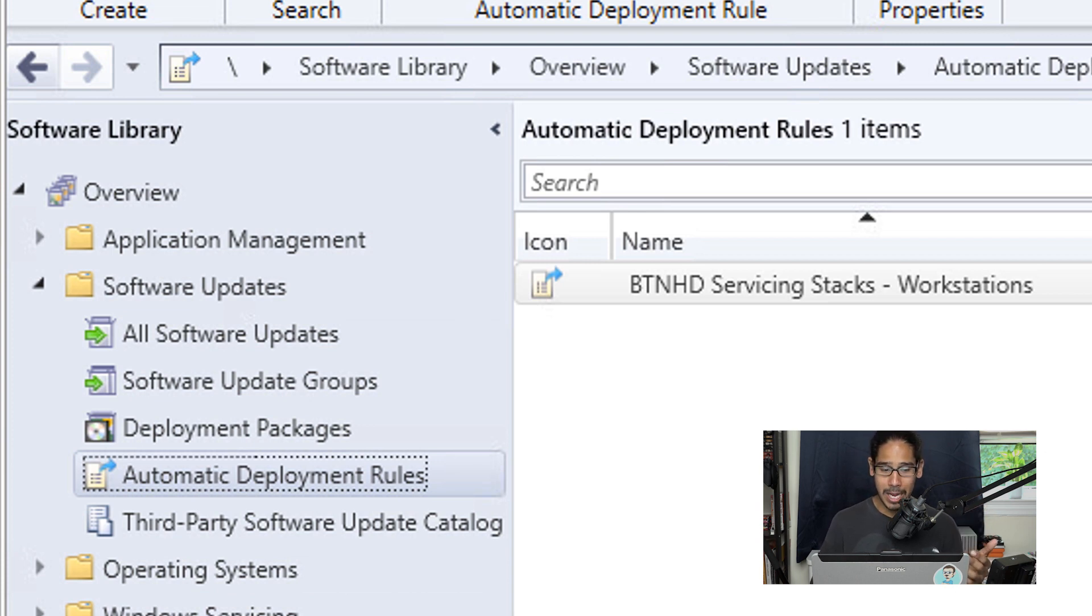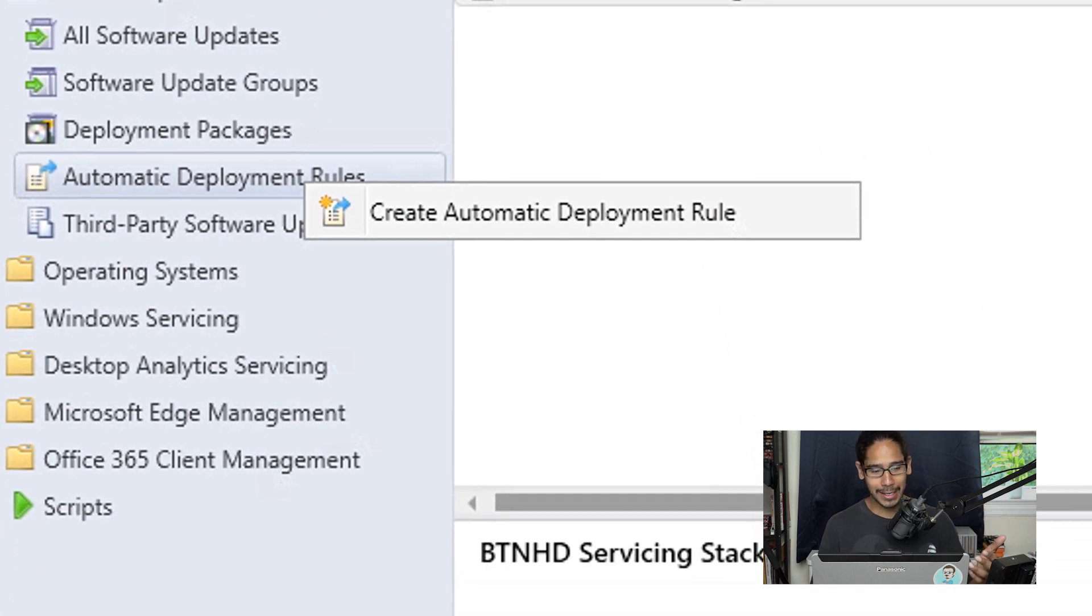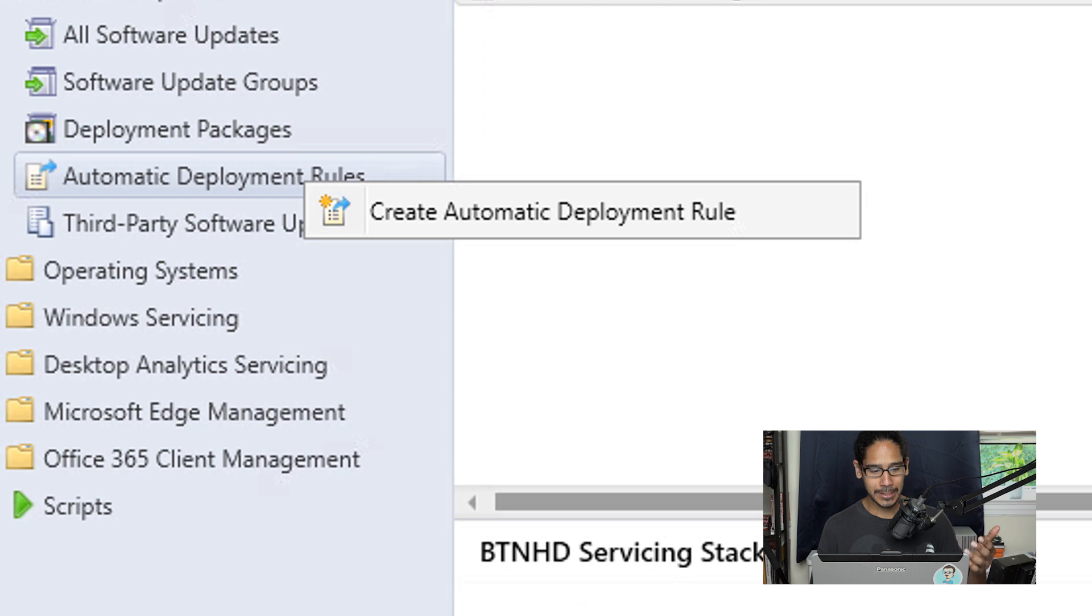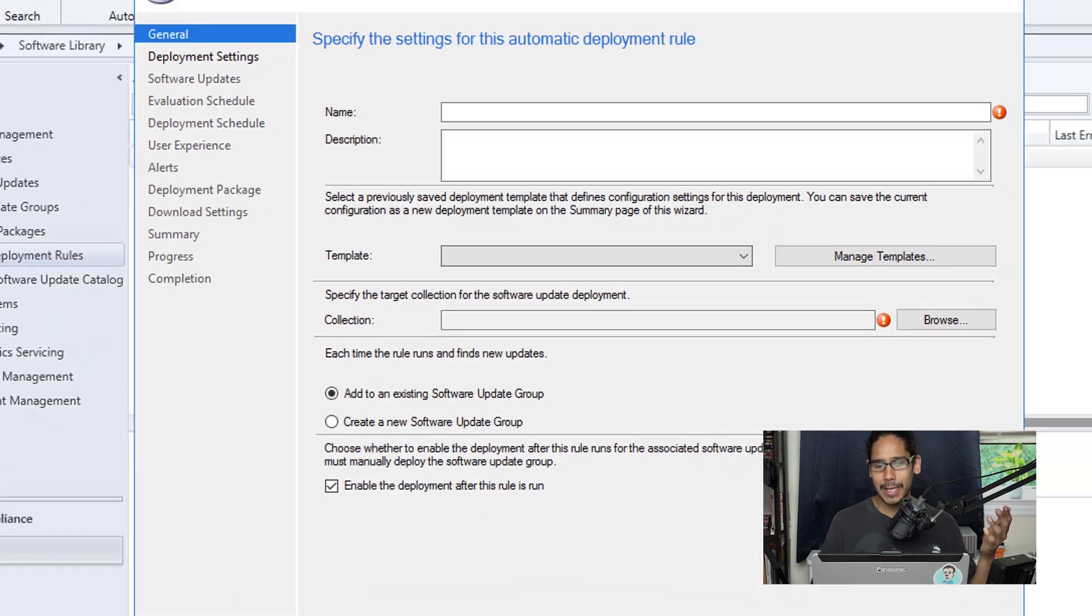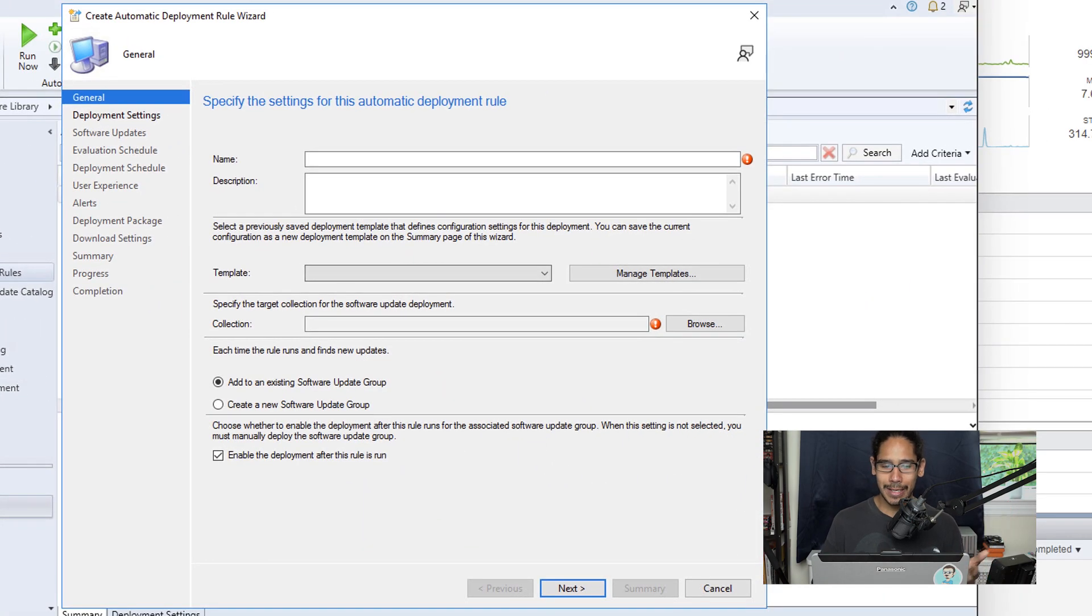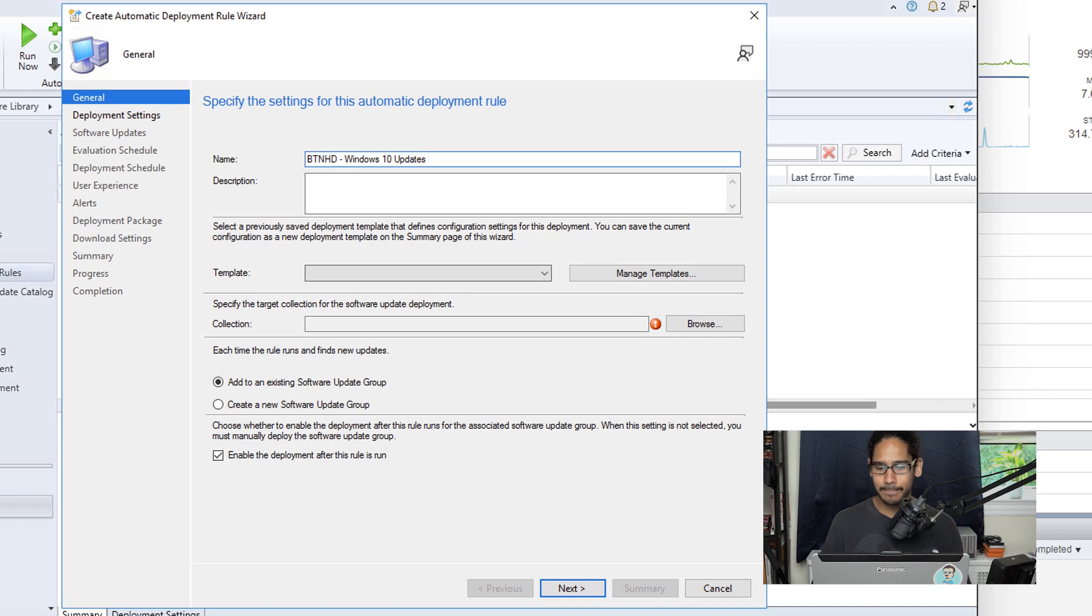Now from here we're going to right-click on that particular node and we're going to select create automatic deployment rules, or ADR for short, and you're going to get the ADR wizard where we're going to provide a name.